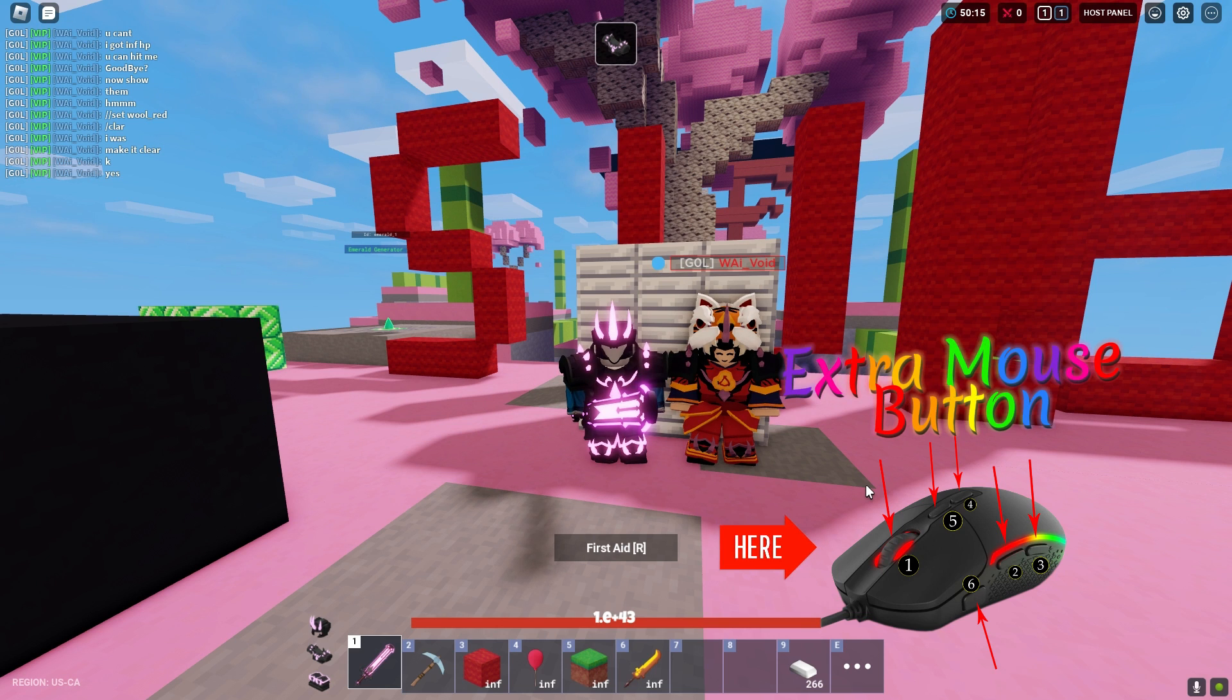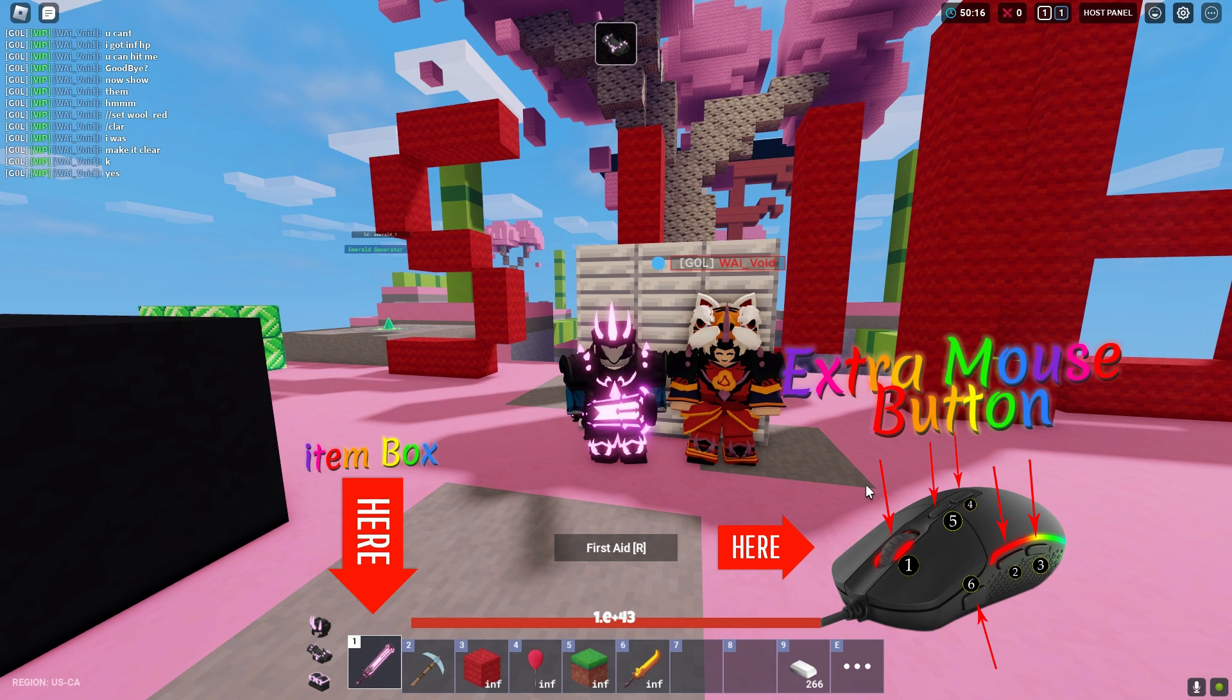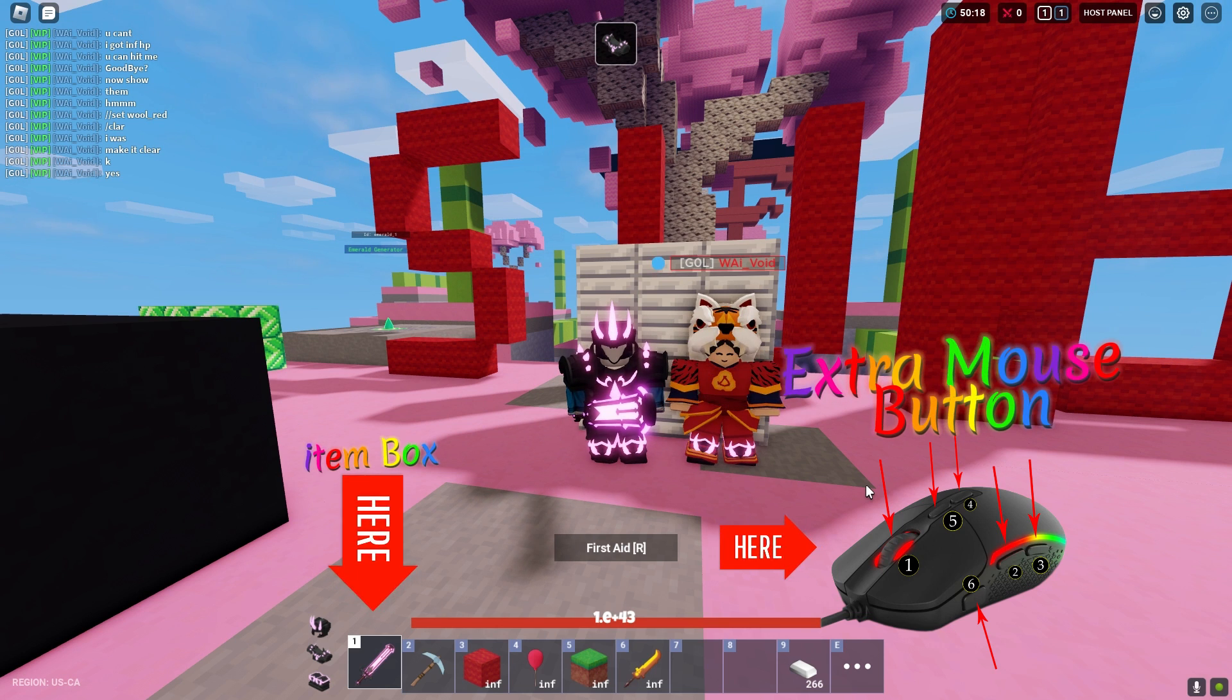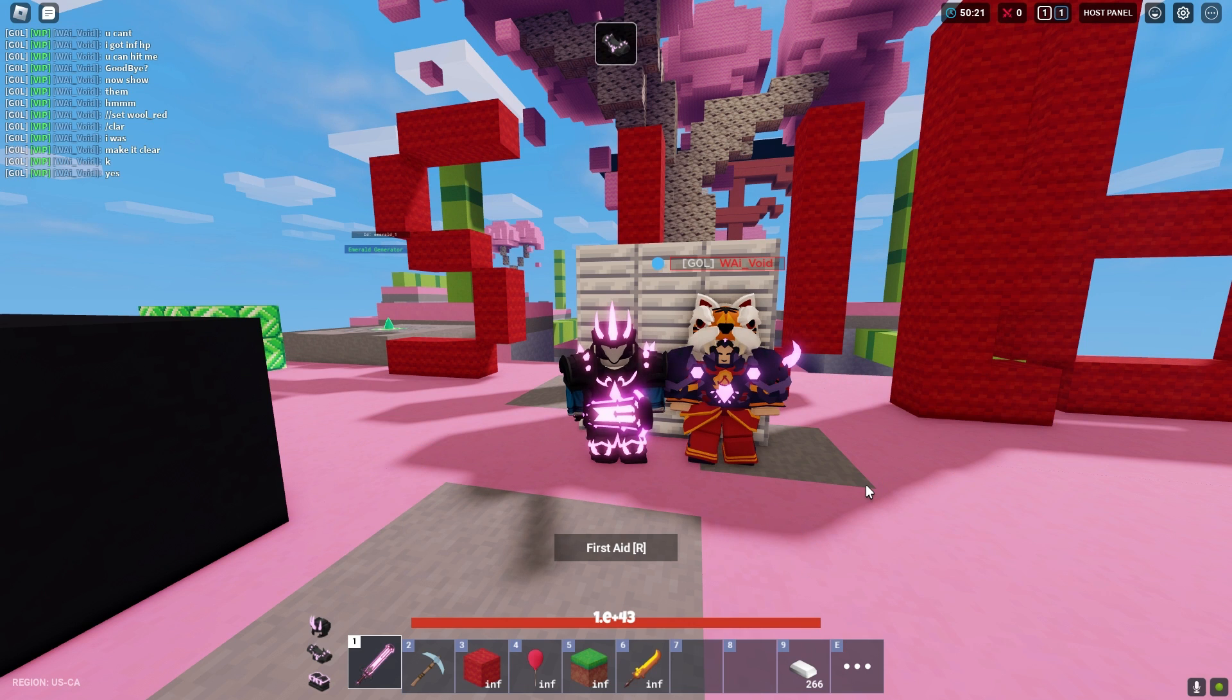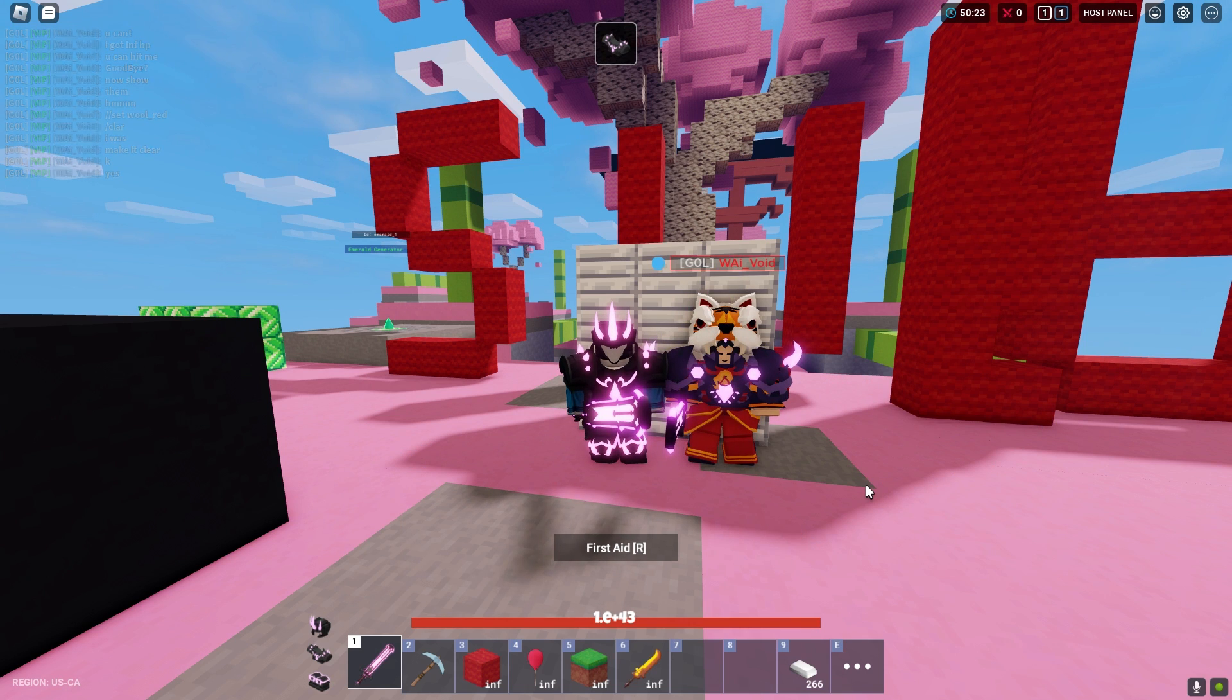You can use your extra mouse buttons for item boxes. Yes, you can select your item boxes easily and fast from your extra mouse buttons. I will show you how to use it.